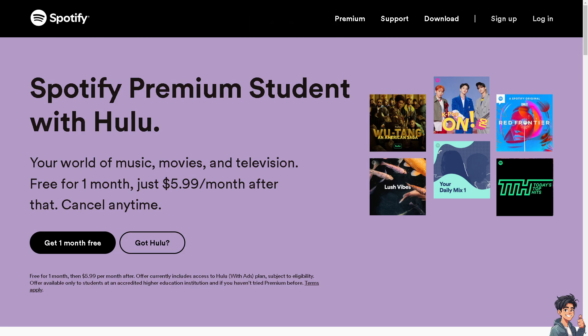Welcome back to Andy's Guides. In today's video, we are going to show you how to add multiple songs to a playlist at once on Spotify. Let's begin.